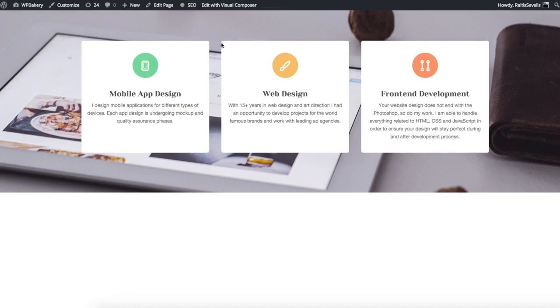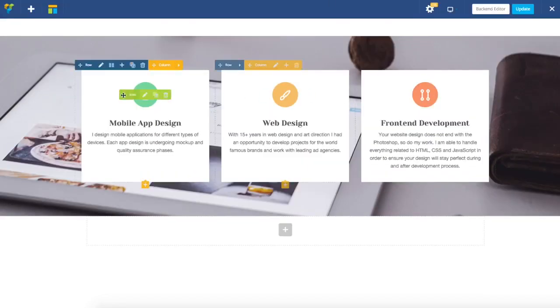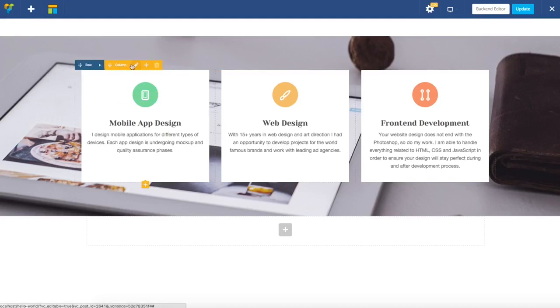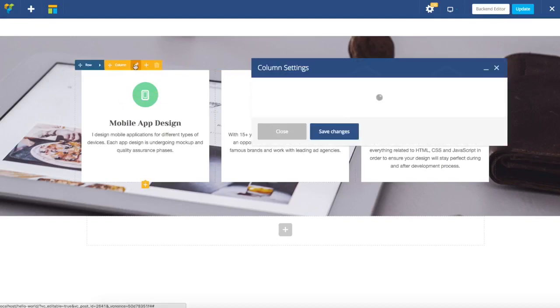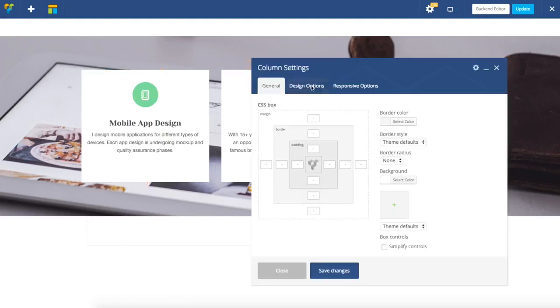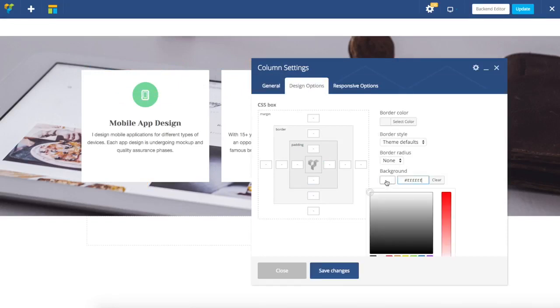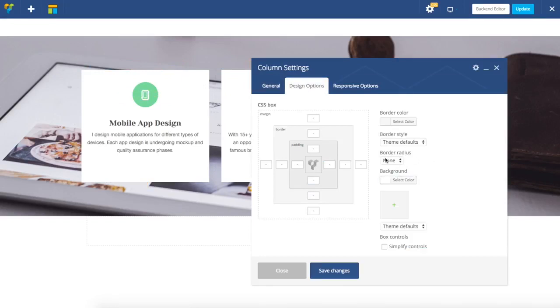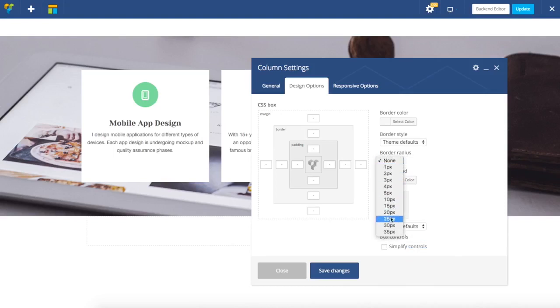Last thing to do is adjust border radius. For this, you have to navigate to the columns design options. You could actually specify it when you choose background color. As you can see, there is the border radius with predefined options.